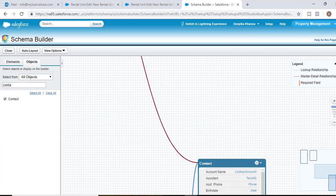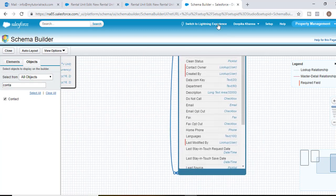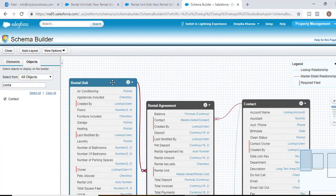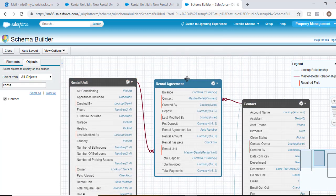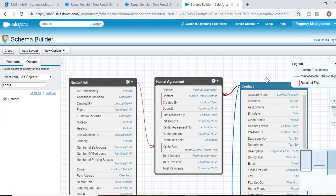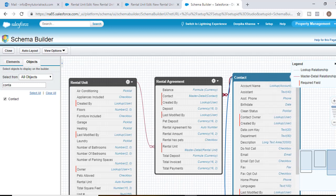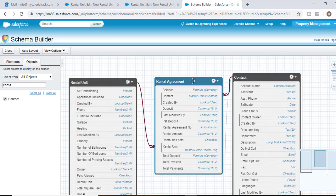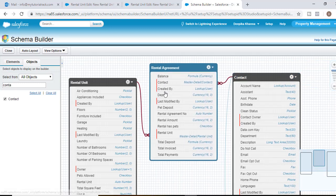You can see here you have a contact object as well. The rental unit, rental agreement and contact object. So these are all the different fields that are available on the rental agreement.